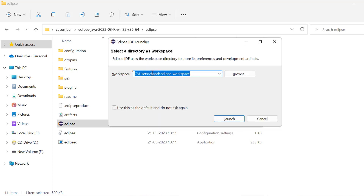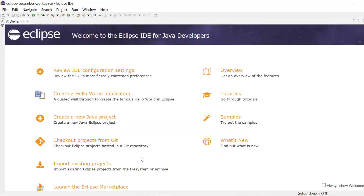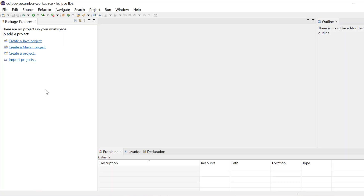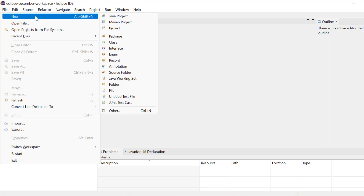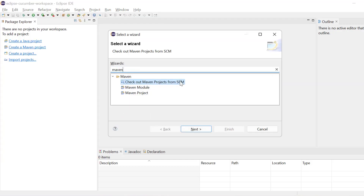Now it will ask you for an Eclipse workspace. Just write here Eclipse Cucumber workspace and click launch. Now we have opened Eclipse, just click on close welcome page. What we will do next is create a Maven project. Go to File, then New, then go to Others and search here for Maven, and then select Maven project and click next.